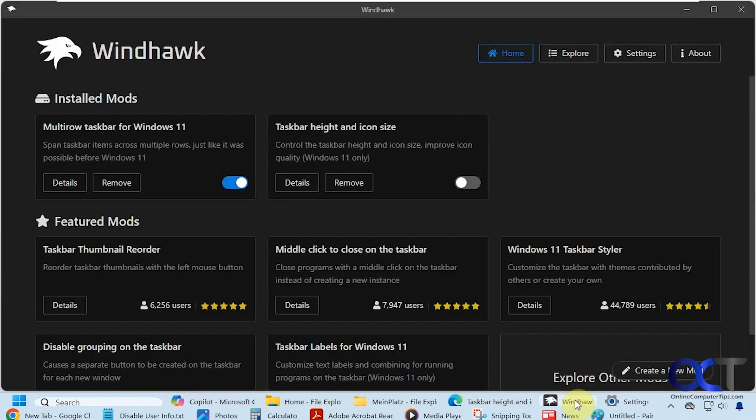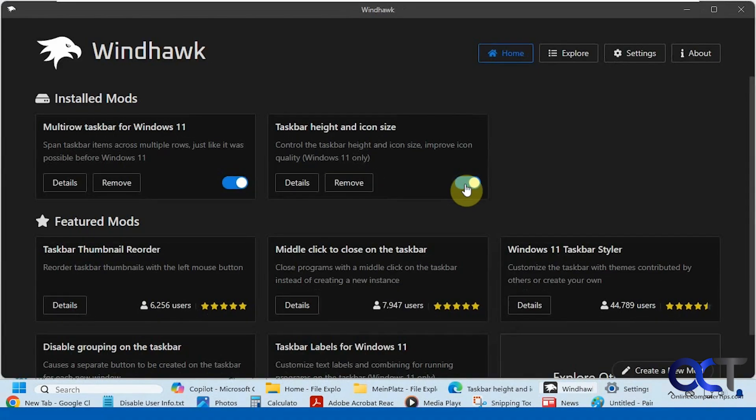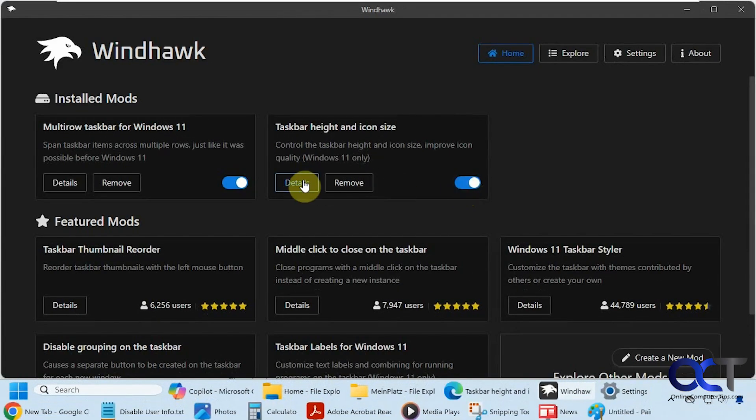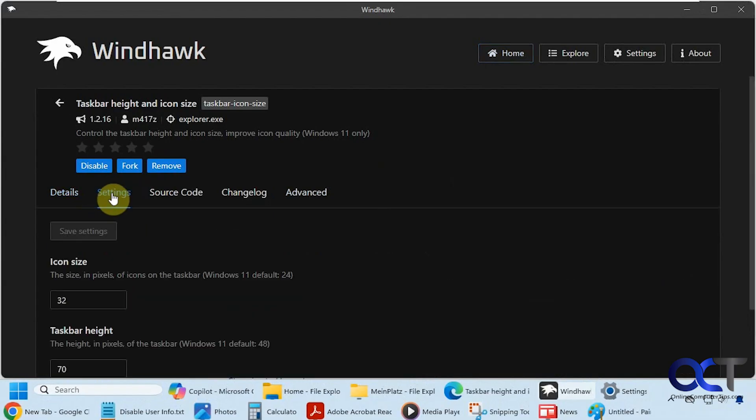That's why we need this other mod here called taskbar height and icon size. So I'm going to turn that on. And we're going to go to the details here and the settings.